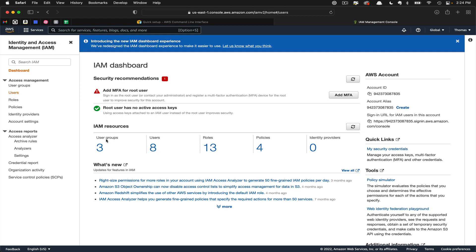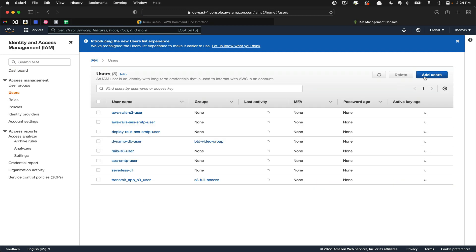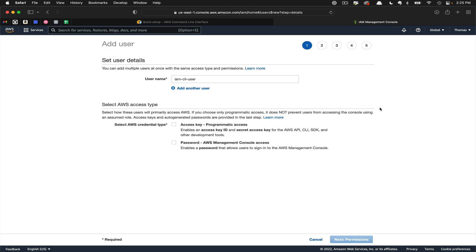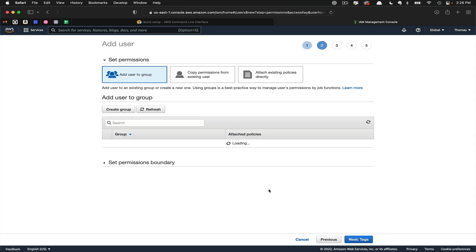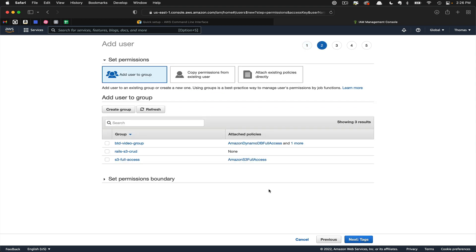Here we'll click Users, and then we're going to click Add User. We'll call this user CLI User. This is very important that you click the access key for Programmatic Access. This will provide us with the keys that we need to configure our AWS CLI. Then we'll go ahead and click Next to Permissions.